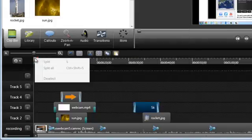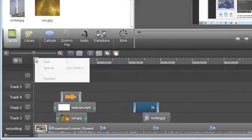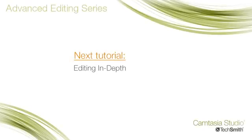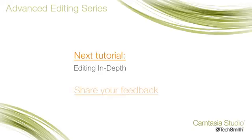Well, that wraps up this tutorial. In the next one, we'll dive into some of Camtasia Studio's most useful editing features. Click here to watch that now. And click here to leave feedback about this particular tutorial. Thanks for watching.